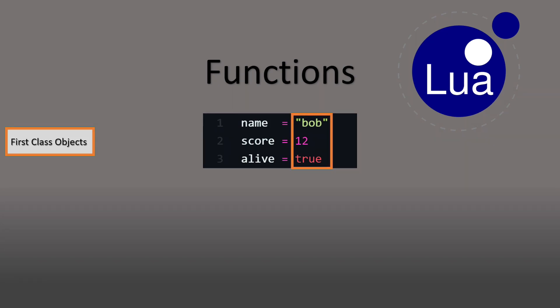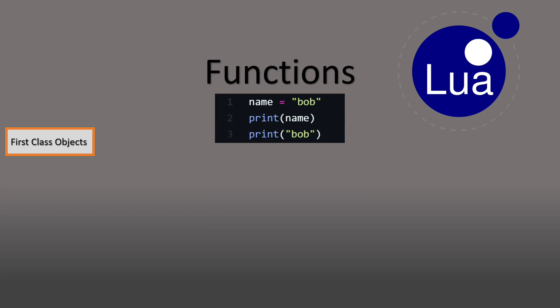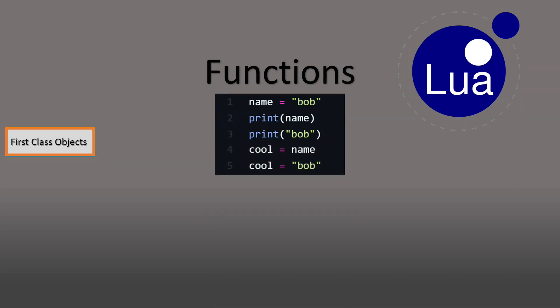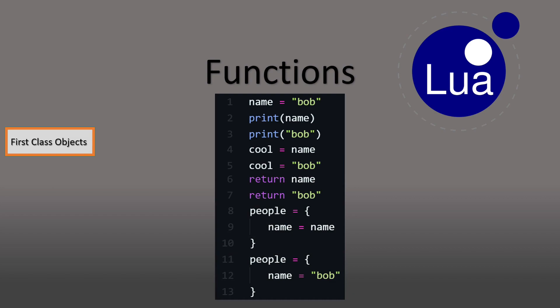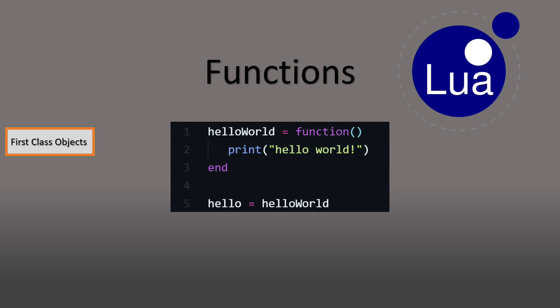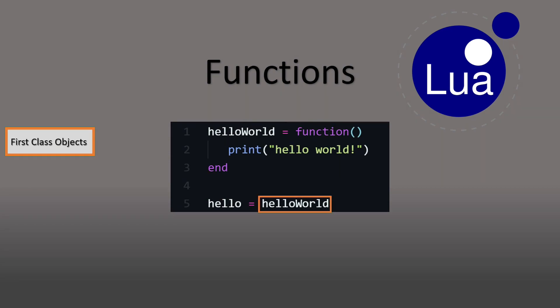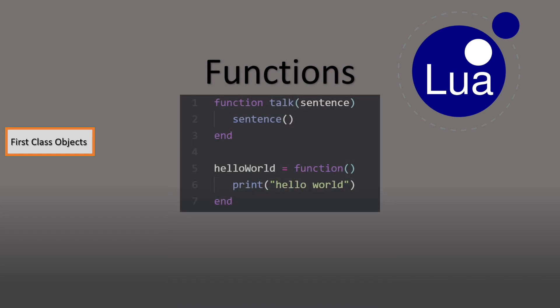Both the left and right value can be passed as an argument, assigned to a variable, returned from a function, assigned to a key inside of a table. And all of these things apply to functions in the exact same way. We can assign the right value to a variable as well as the left value. We can pass functions as arguments.